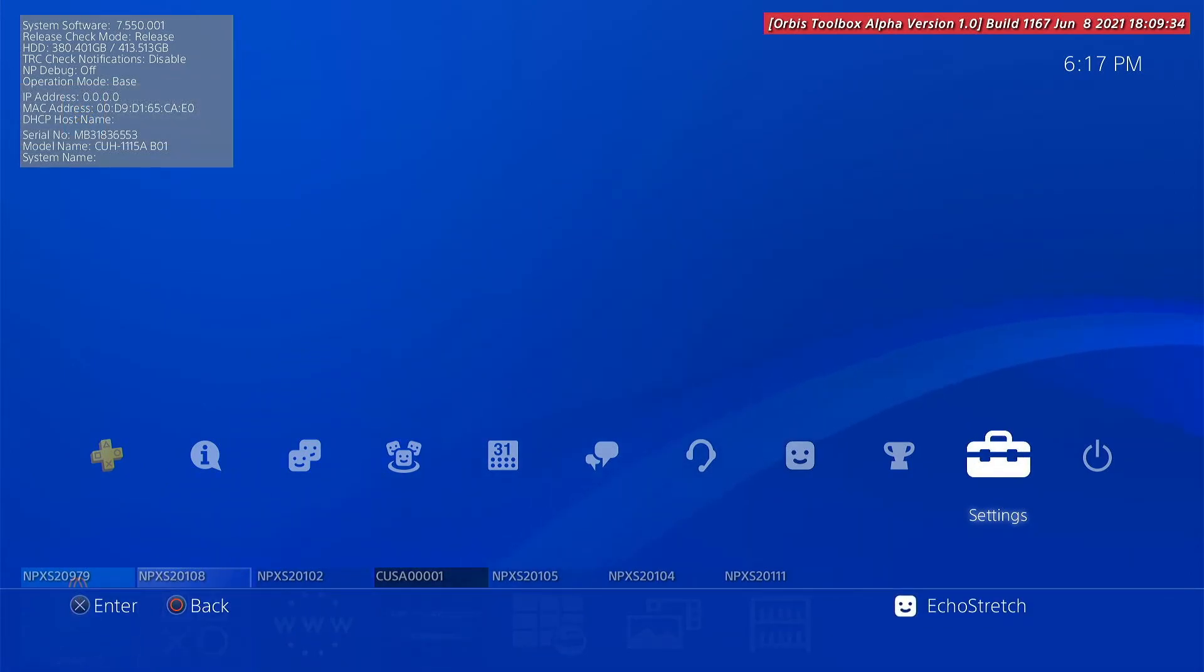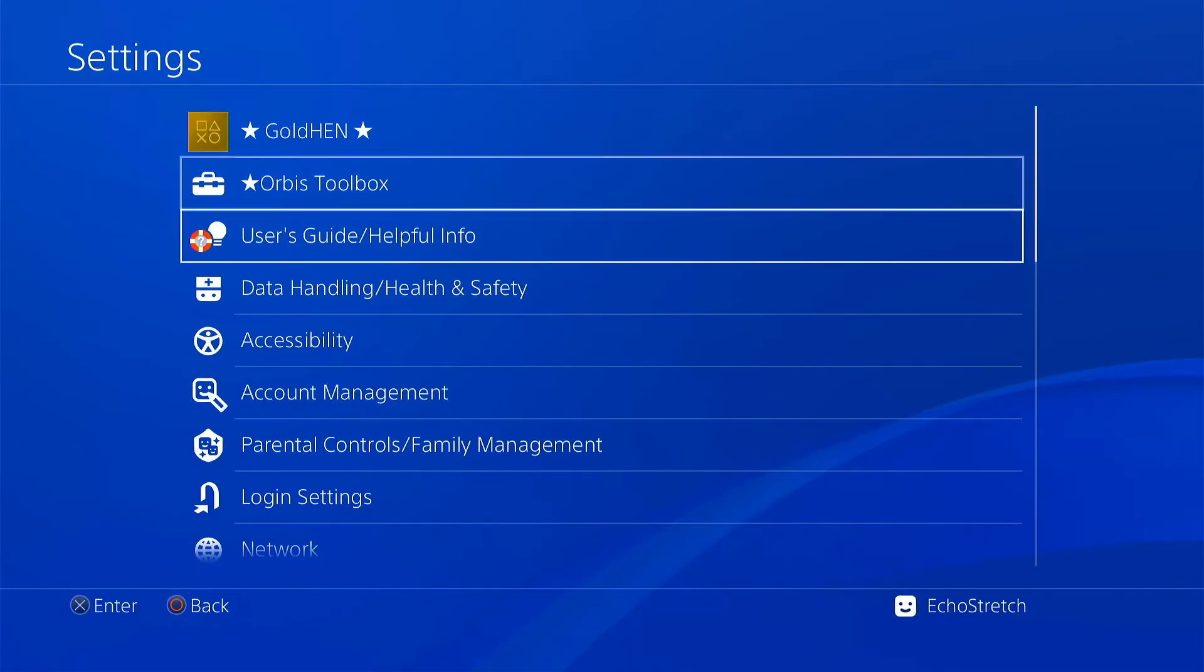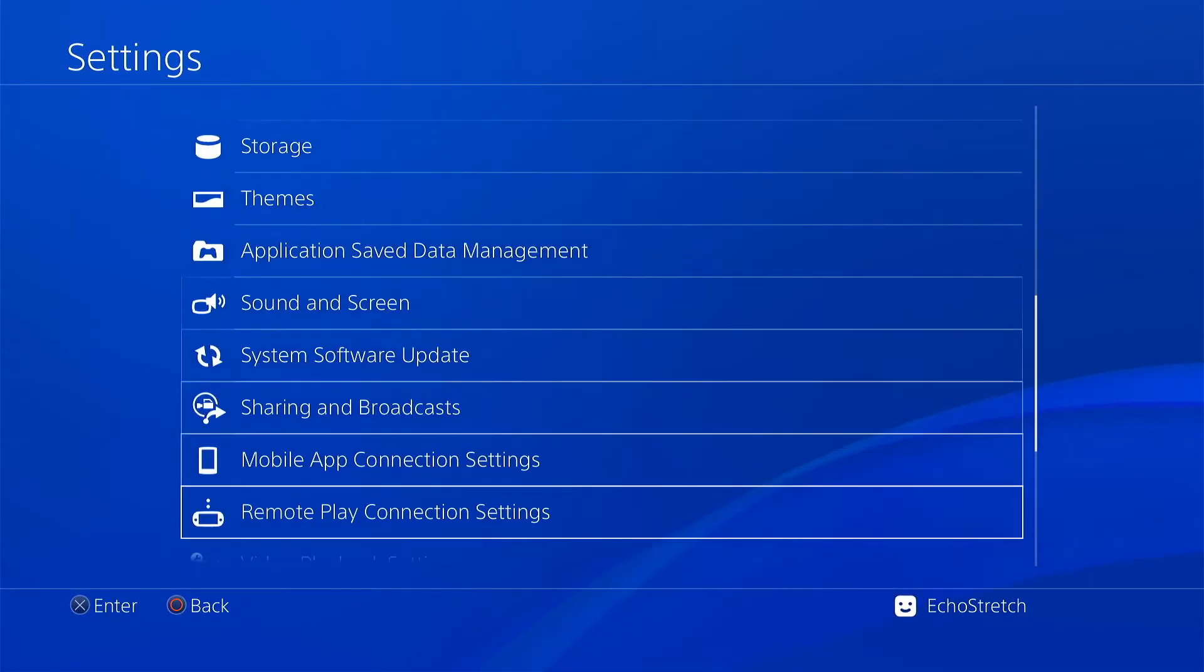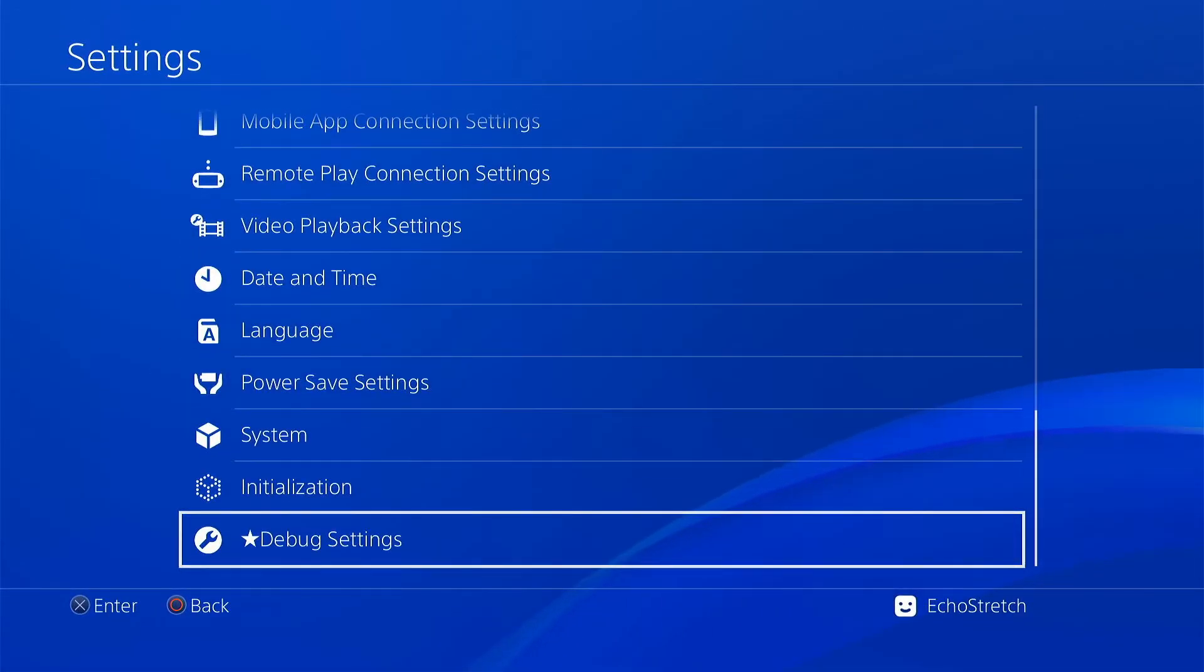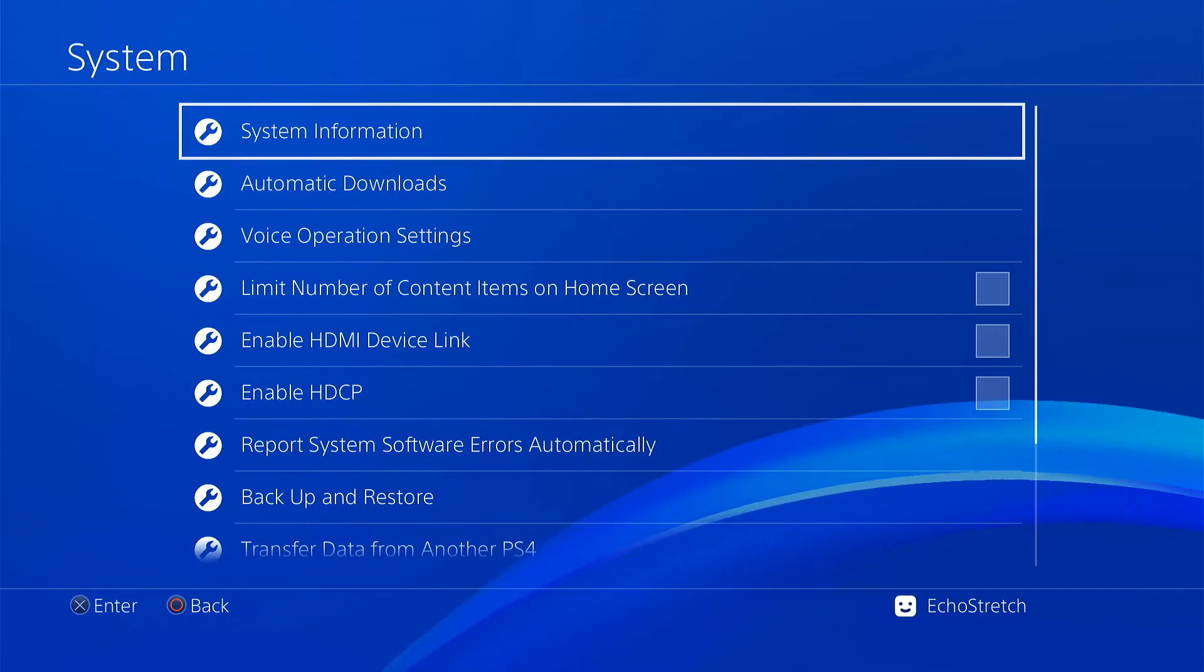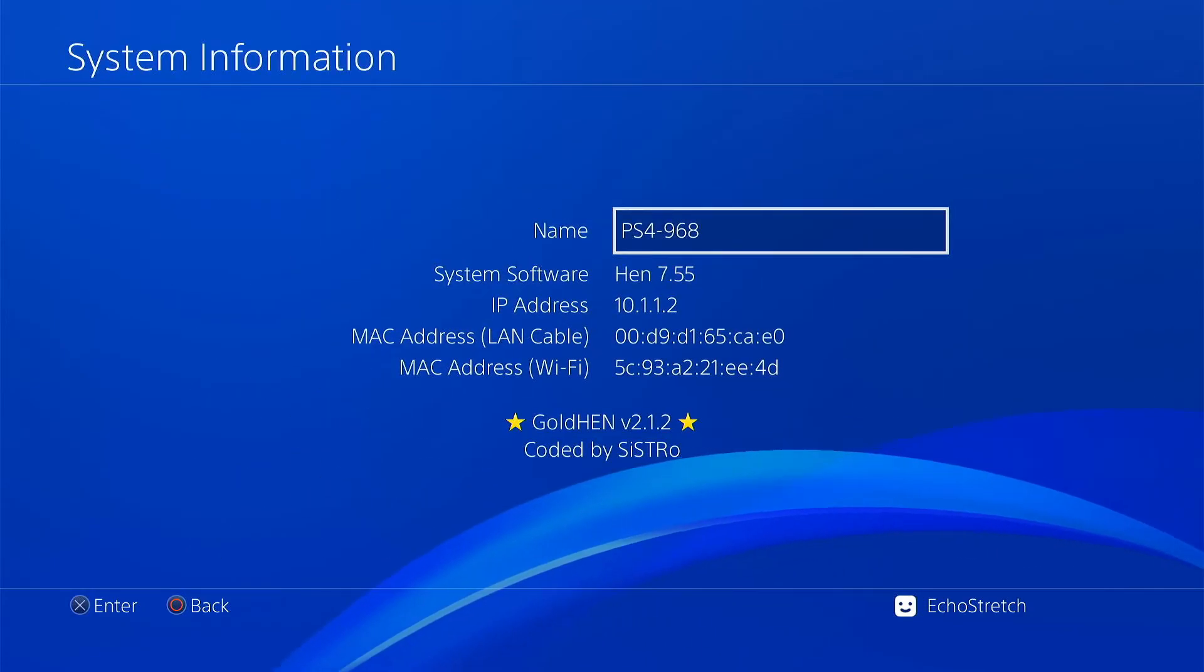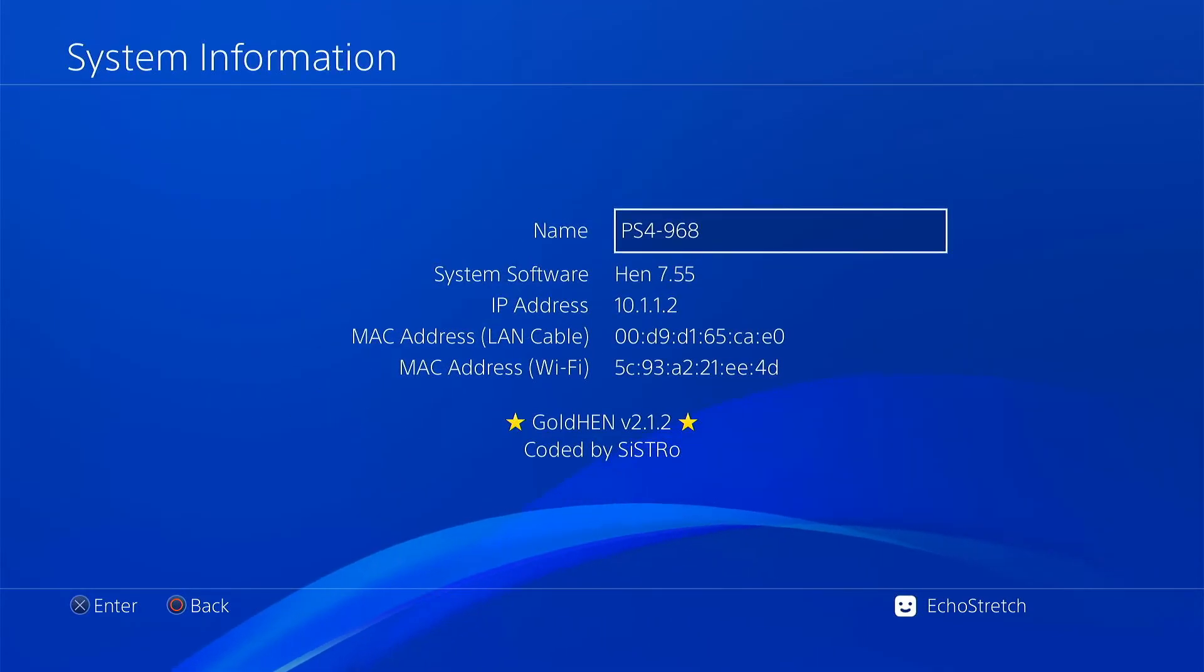I currently don't have any games installed on the 7.55 but I can show you that I am running 7.55 by just going down to system and system information. You can see that I am on 7.55.